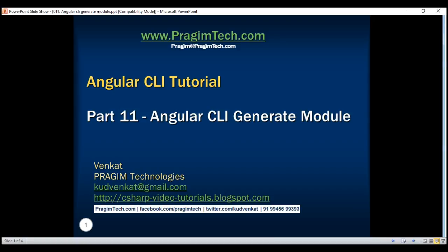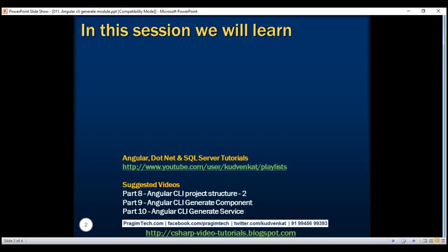This is part 11 of the Angular CLI tutorial. In this video, we'll discuss generating modules using the Angular CLI.